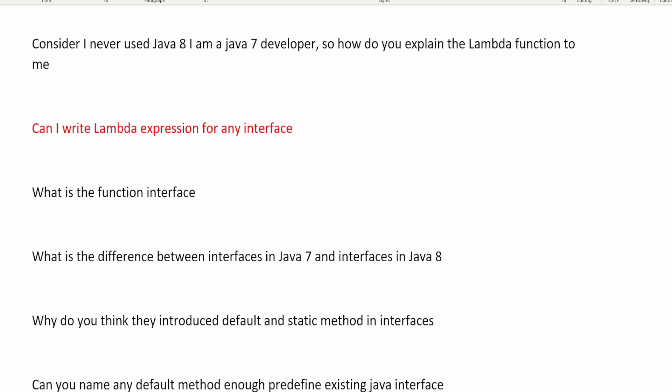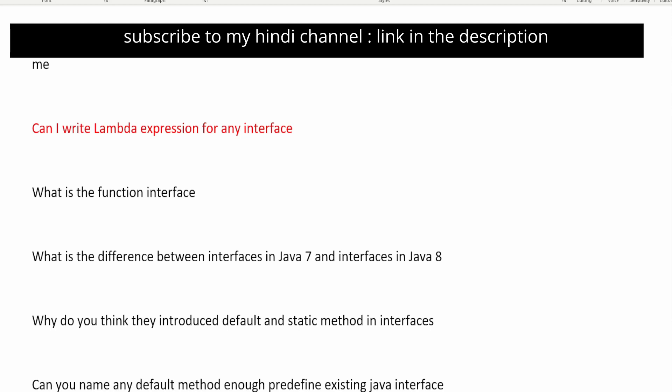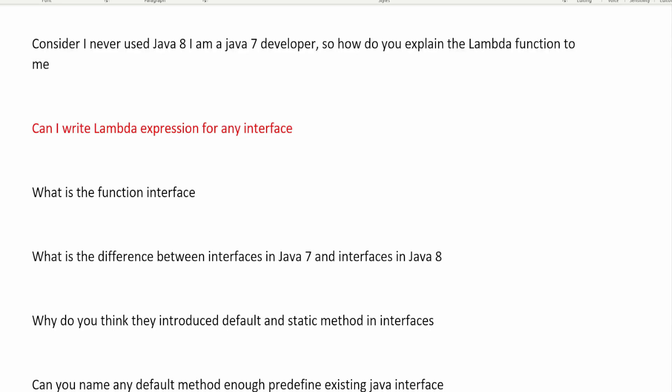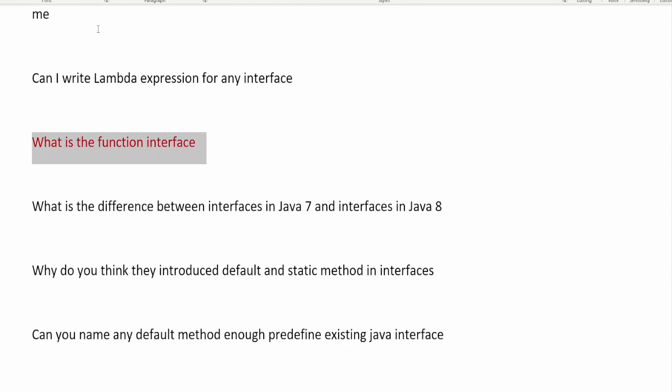The next question is: can I write a lambda expression for any interface? The answer is no. The interface must be a functional interface. A functional interface is an interface that has only a single abstract method representing some functionality — for example, Consumer, Supplier, Predicate, and Function, which were introduced in Java 8. There are also pre-existing functional interfaces like Runnable. Using those functional interfaces is the only way you can write a lambda expression. A follow-up question is: what is a functional interface? It is an interface with only a single abstract method.